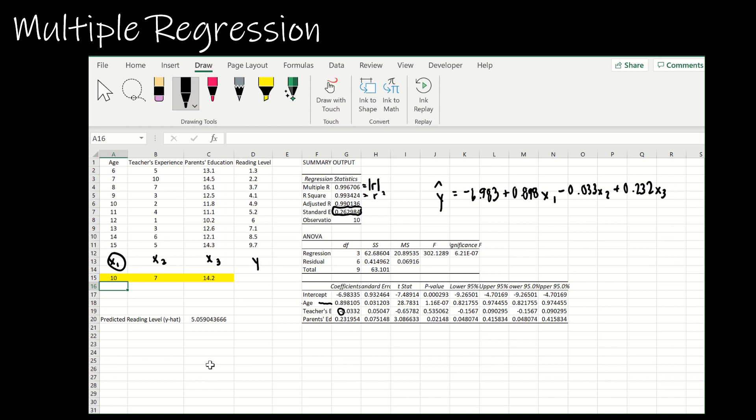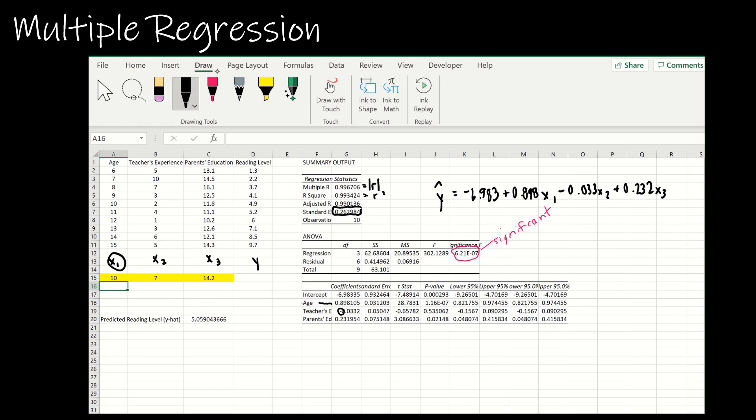The other thing that's super important in this output, this is the significance test, so this is what's telling us whether or not we should proceed. With this value, p is far less than alpha, so yes this is significant.